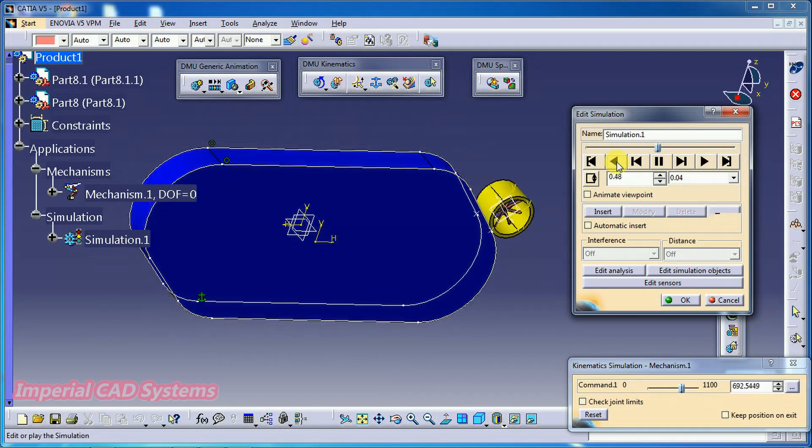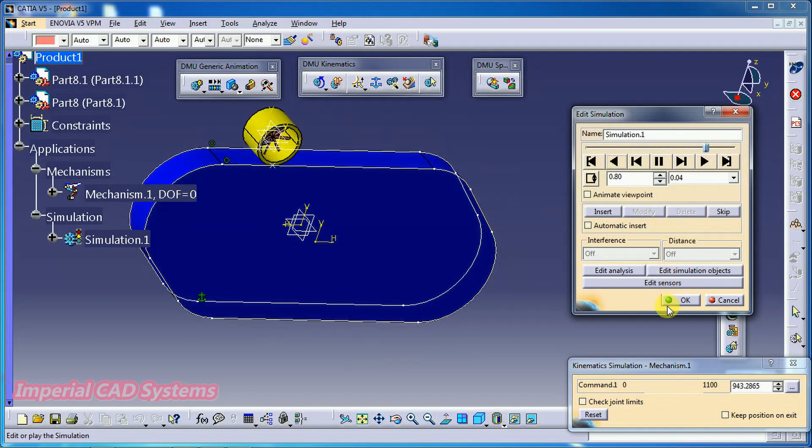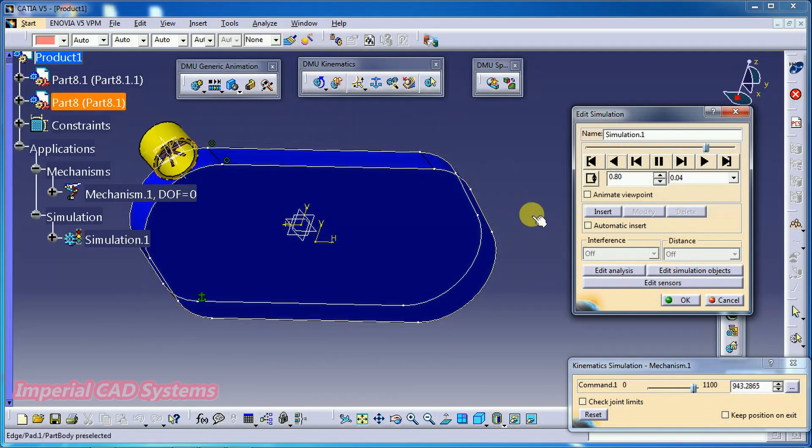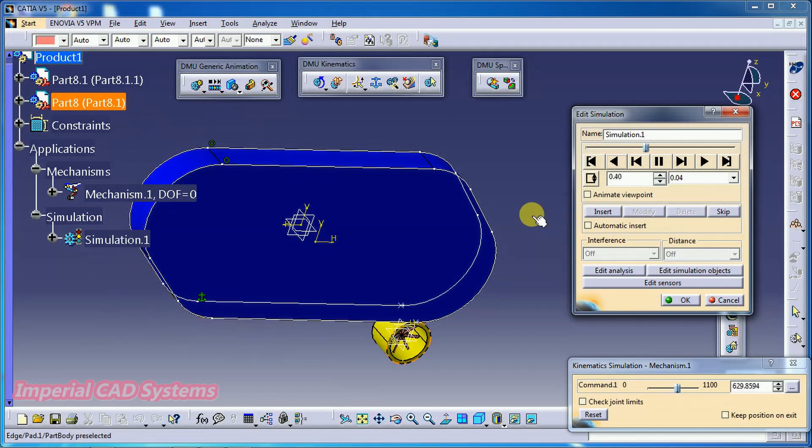So this is the option slide curve joint in DMU kinematics. Thank you for watching this video. For more videos, share and subscribe. Imperial CAD Systems.